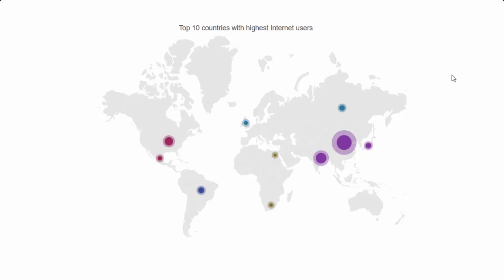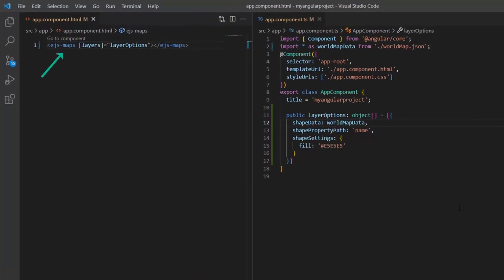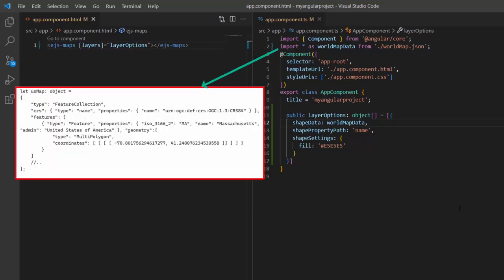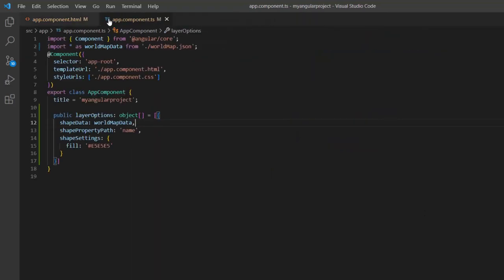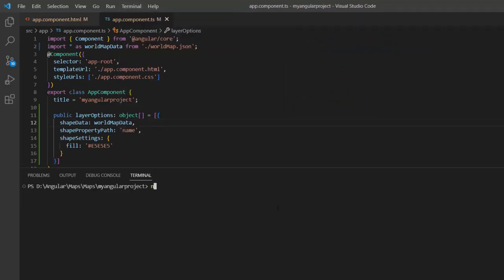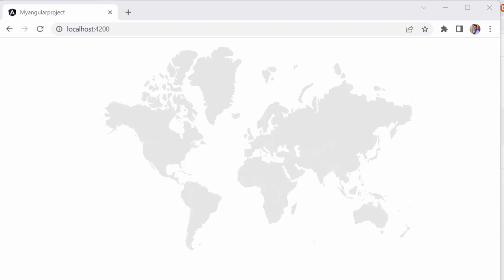Let's start by adding code to show and customize bubbles in Angular Maps. I'll open an existing application where I have already added the Angular Maps component with basic properties. Elements in the map will be rendered in layers, so I add a layer collection to the maps by using the layers property. I've included a GeoJSON data of the world map in the maps layer. The shape data property is used to identify the geographical shape information available in the GeoJSON data, and I have also applied custom fill colors to the map elements. To learn more about integrating the maps component into an Angular application, please check the getting started video linked in the card above and the description below. Let me run this application using the command ng serve. Here the map is rendered based on the GeoJSON data.